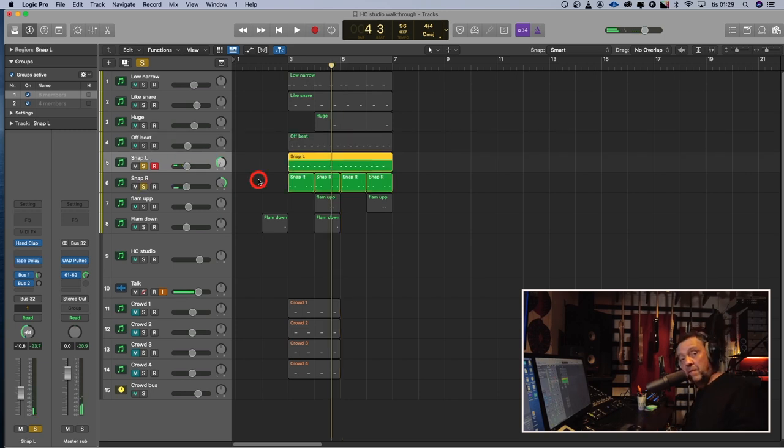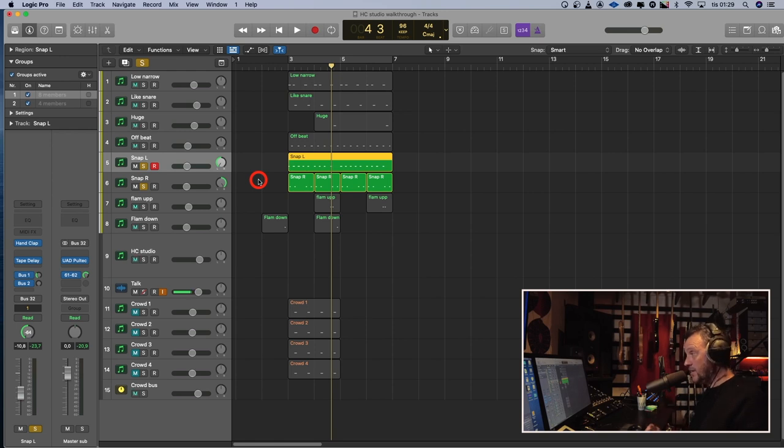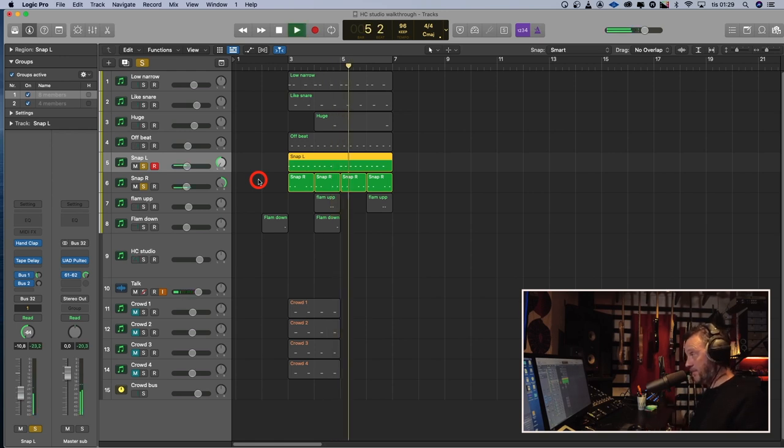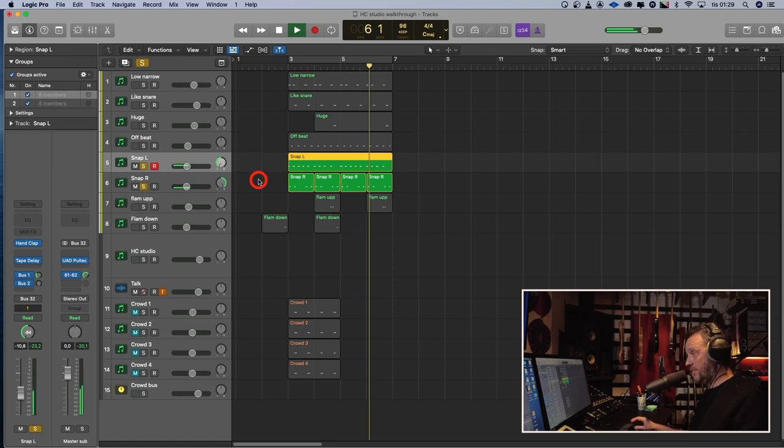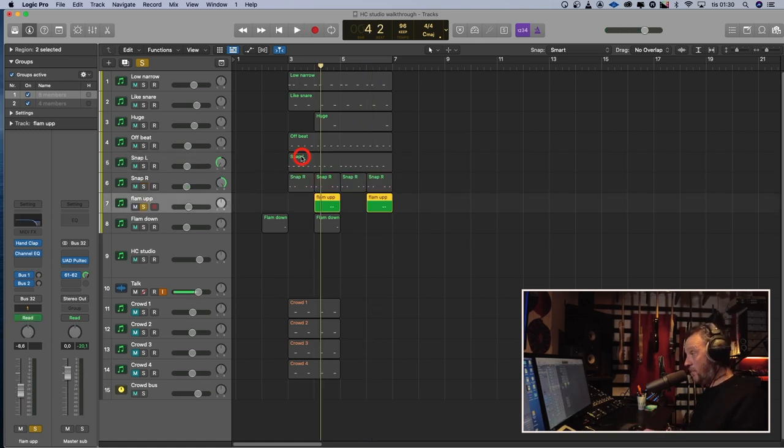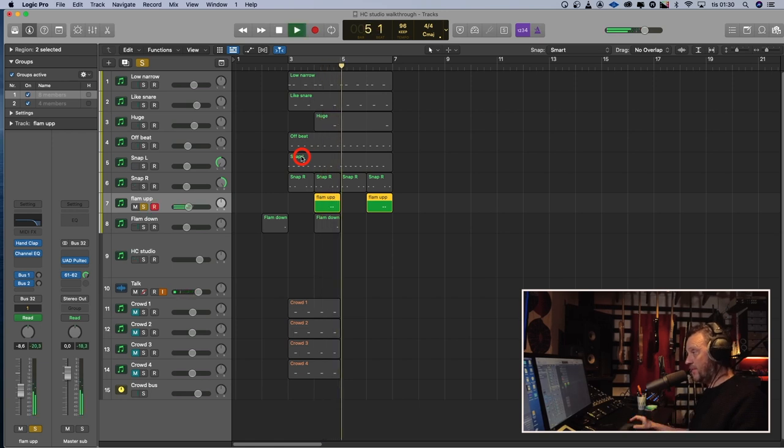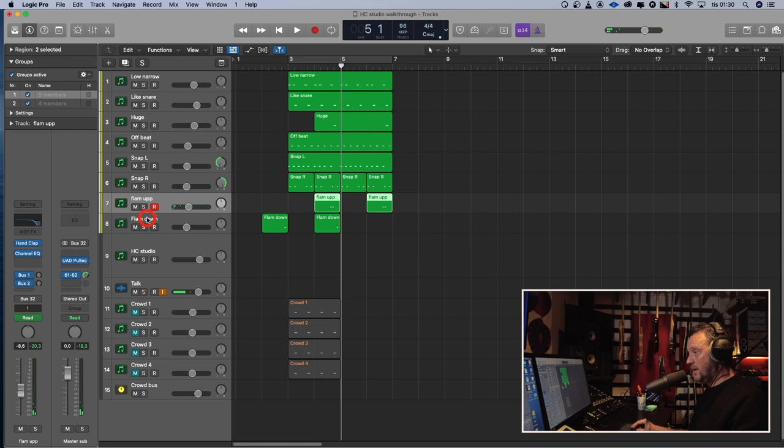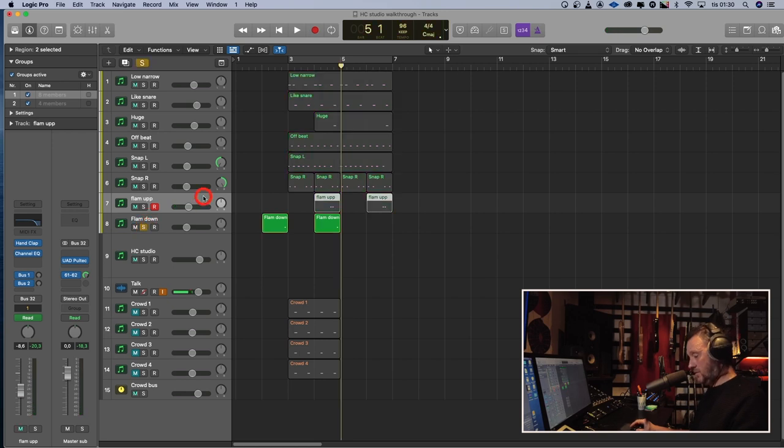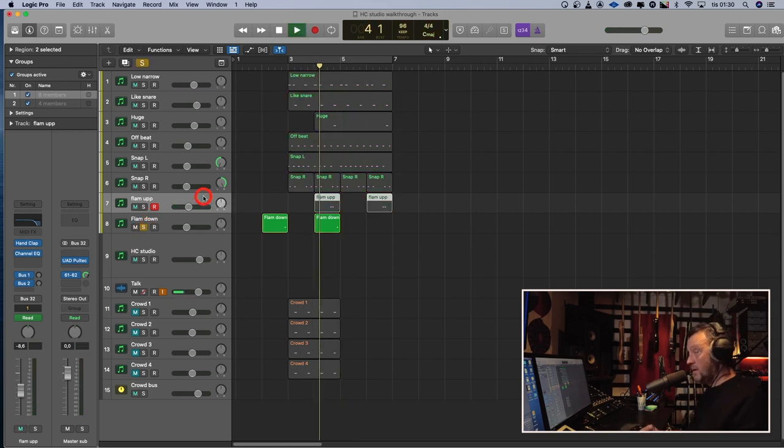Snap, left and right, which I put a little bit of a delay on. Sounds like this. Flam up. And flam up to a snare hit. Like that. And a flam down. Which is this.